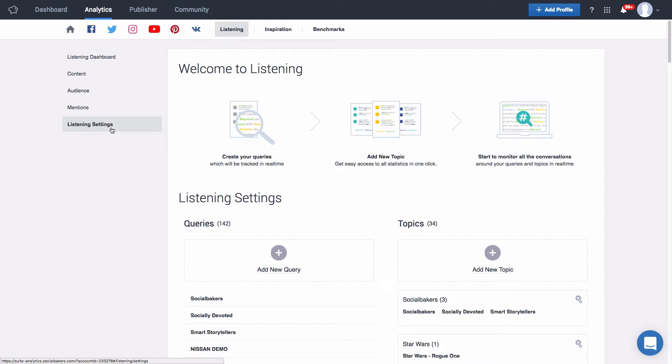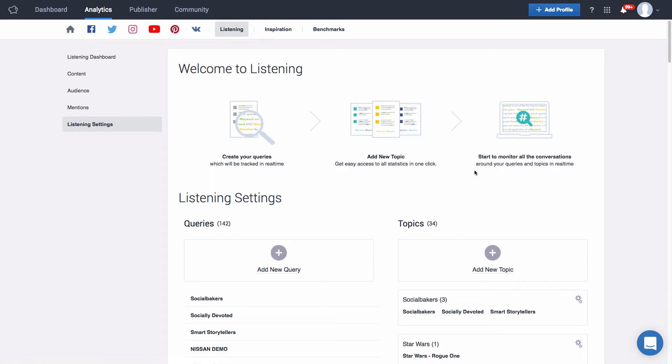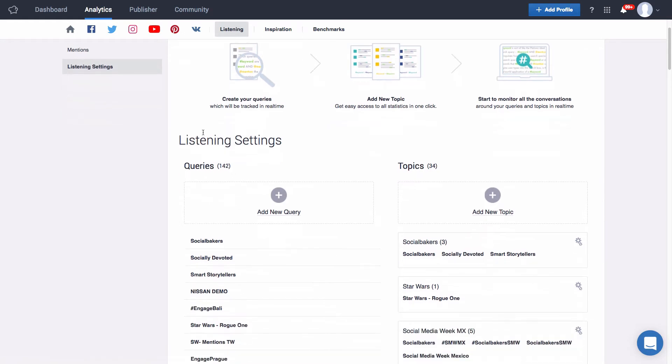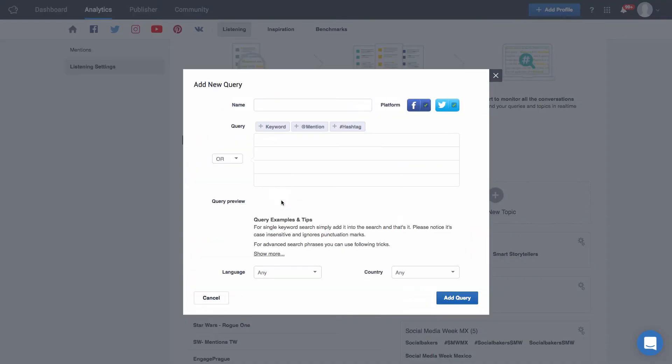Once you do that you're ready to start setting up the keywords you're interested in monitoring. So let's head over to listening settings. In listening settings you'll be greeted by a handy guide right here on top guiding you to a setup. So the first thing is we'll need to add queries which are the actual keywords or phrases you'd like to monitor.